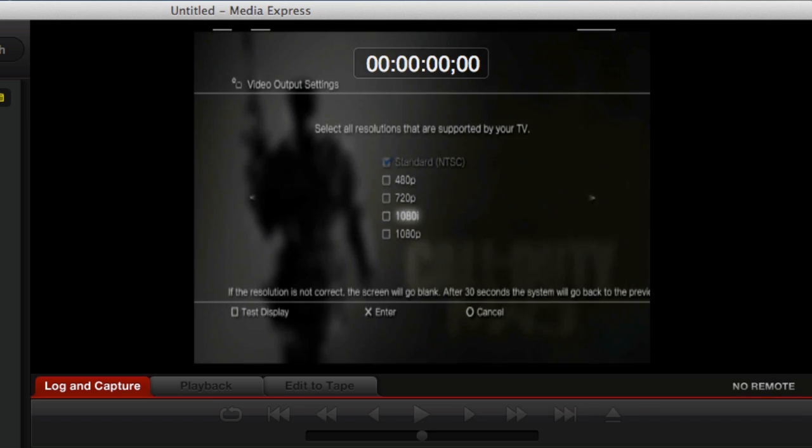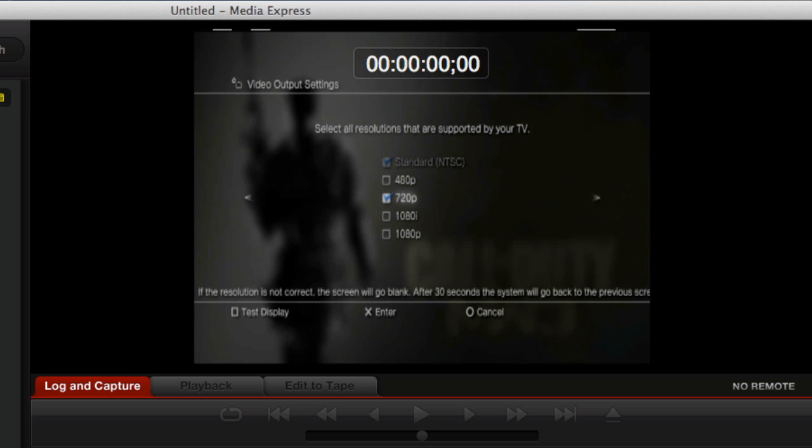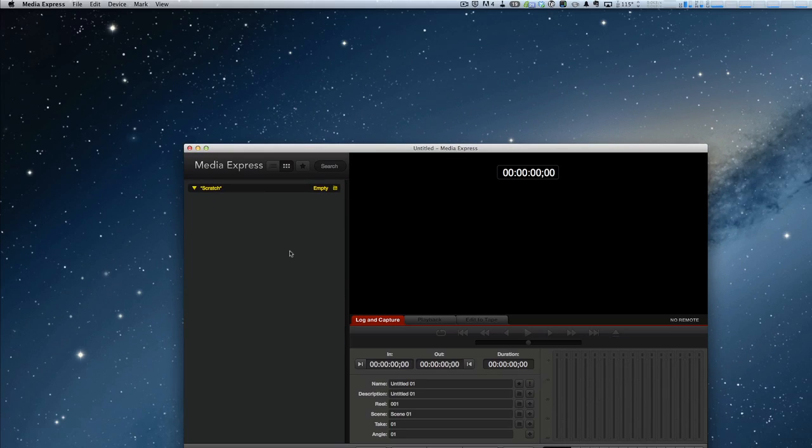So we're going to go over to Yes, select that. And here you have to go up and select 720p, and then arrow to the right. That's the only one you're going to want to take.